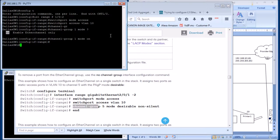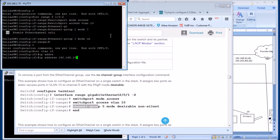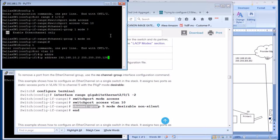We also need to assign an IP address to our VLAN 10. We'll do config T, interface VLAN 10, and IP address 192.168.10.2 with subnet mask 255.255.255.128. I picked VLAN 10 because VLAN 1 is the default and I didn't want to mess up my management interface. Then we'll do a write to save.